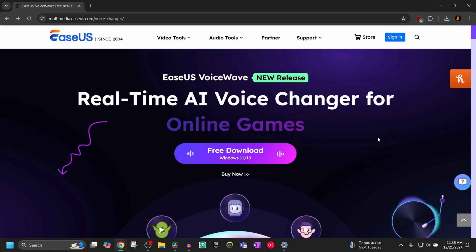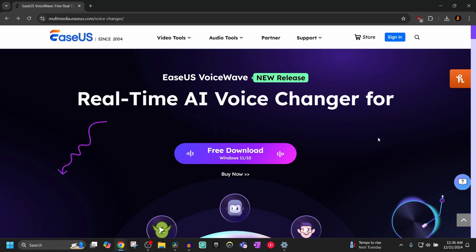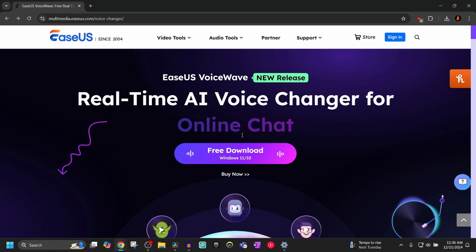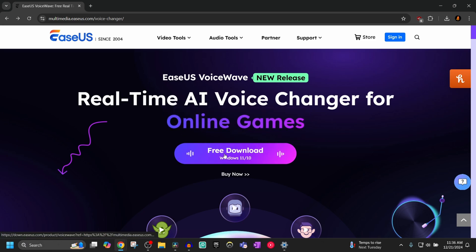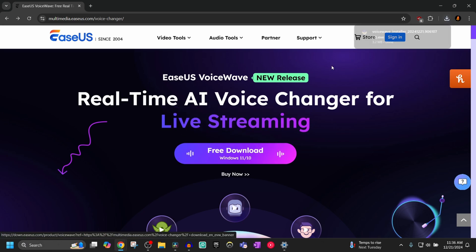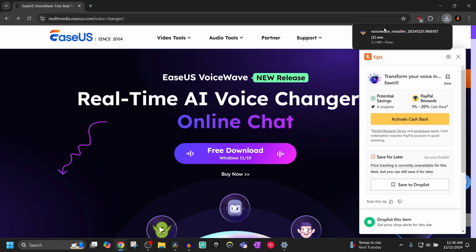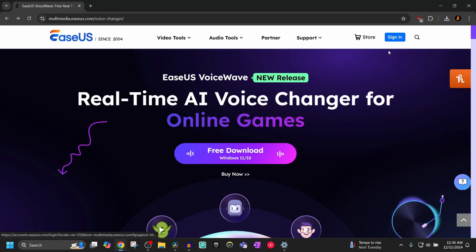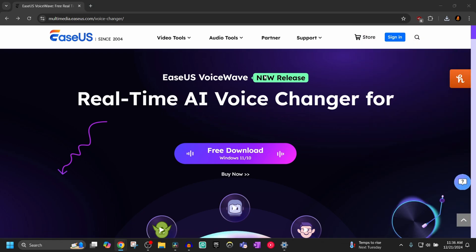The first step is to go to the link in the description, which will bring you to the EaseUS webpage where you can install EaseUS VoiceWave. Click the free download button, and once that happens it will go to the install side. Then click the button to start installing, go through the basic installation process, click install, and give it all the permissions it needs.